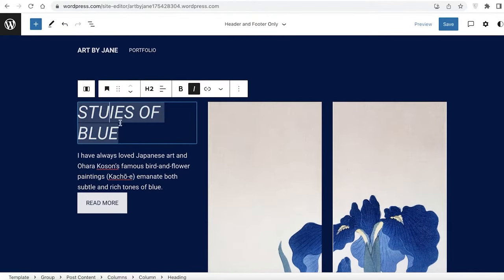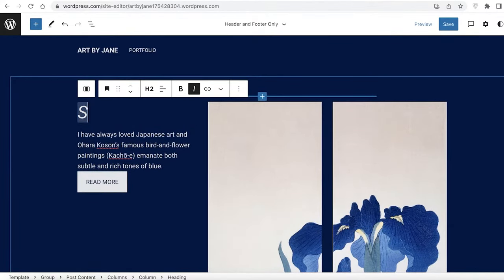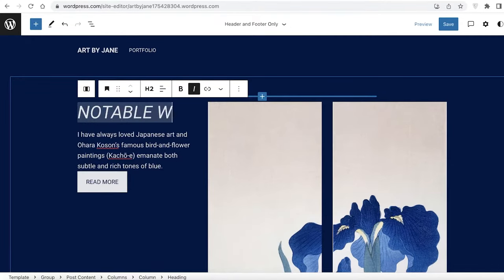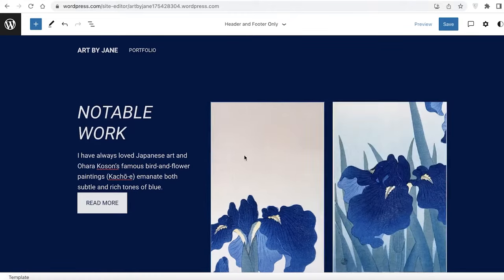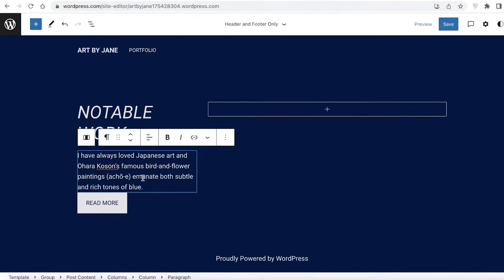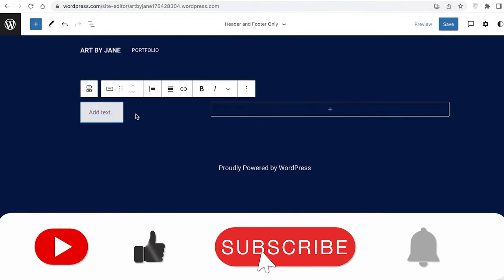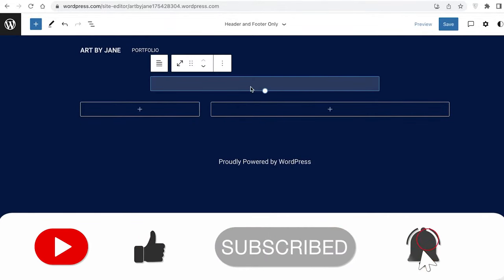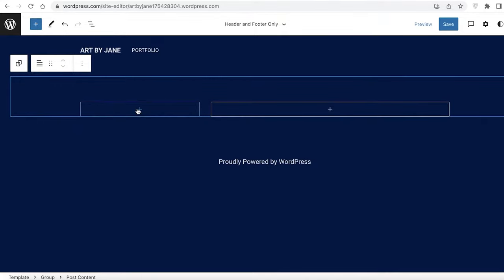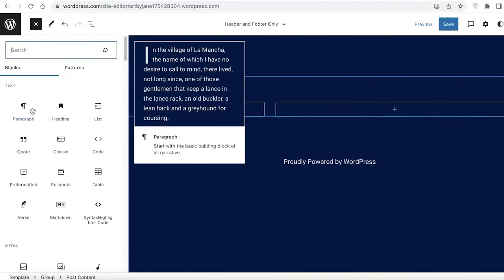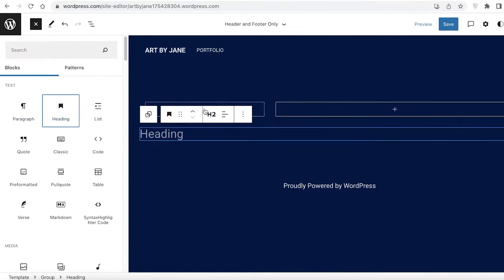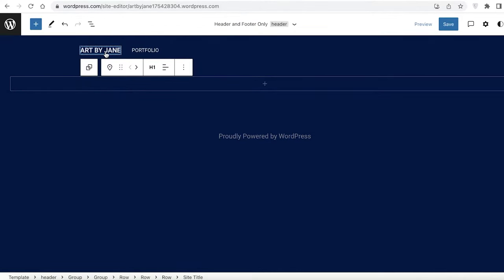Now I'm going to remove this section and add my notable work instead. I'll remove the images, the text block, and the button. Then I'll click 'Add,' scroll down to Text, and add a heading. I'll copy this kind of section using Ctrl+C and Ctrl+V and type 'Notable Work.'